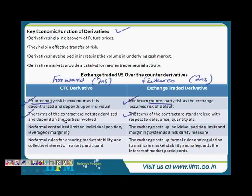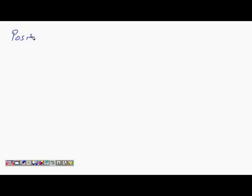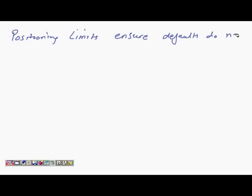So those are two key differences — counterparty risk and standardization. The third is no formal centralized limit on individual positioning in OTC, versus leverage and margining on the exchange. These are mechanisms set up by the exchange to ensure there is no counterparty risk. Position limits will ensure that a person cannot default on their contract.